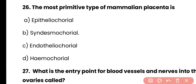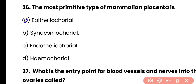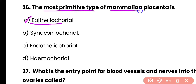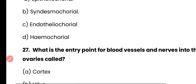Question 26: The most primitive type of mammalian placenta is — epitheliochorial, syndesmochorial, endotheliochorial, or hemochorial? Correct answer is option A. Epitheliochorial is the most primitive type of mammalian placenta.